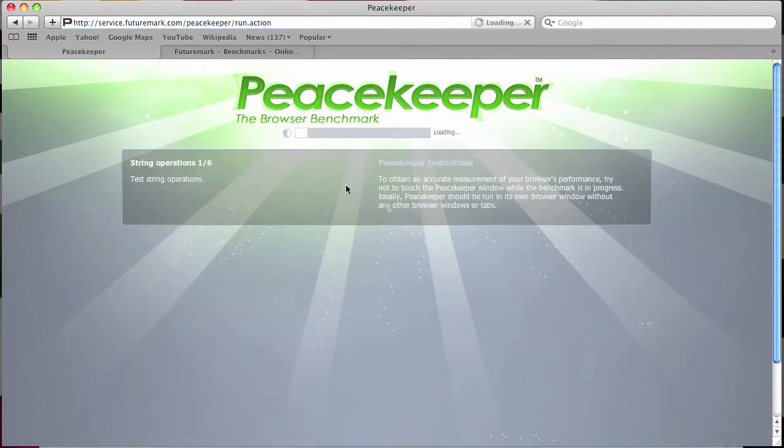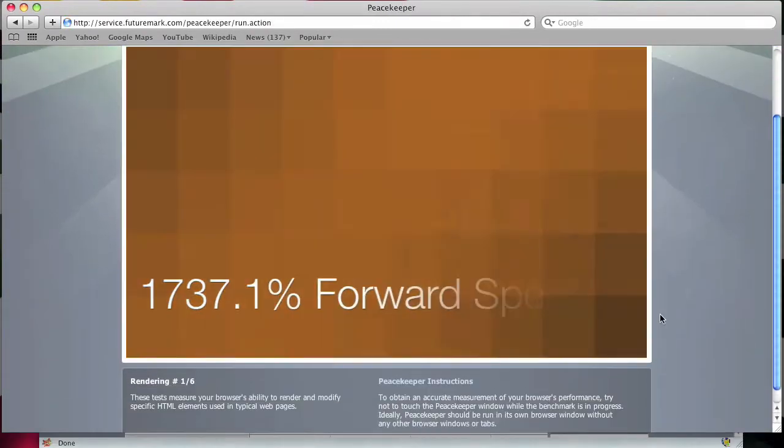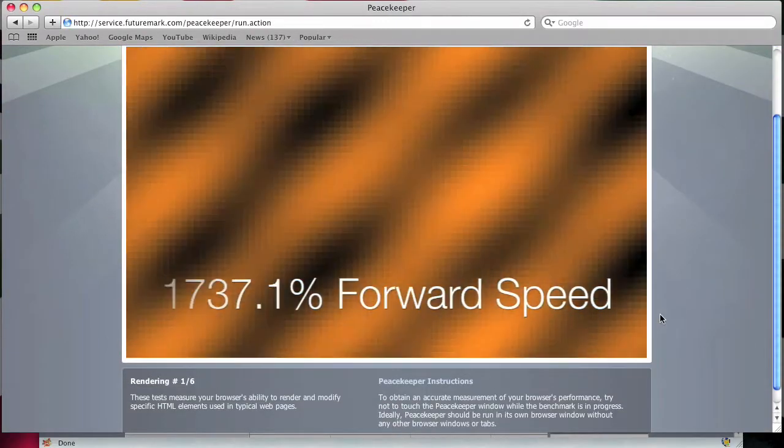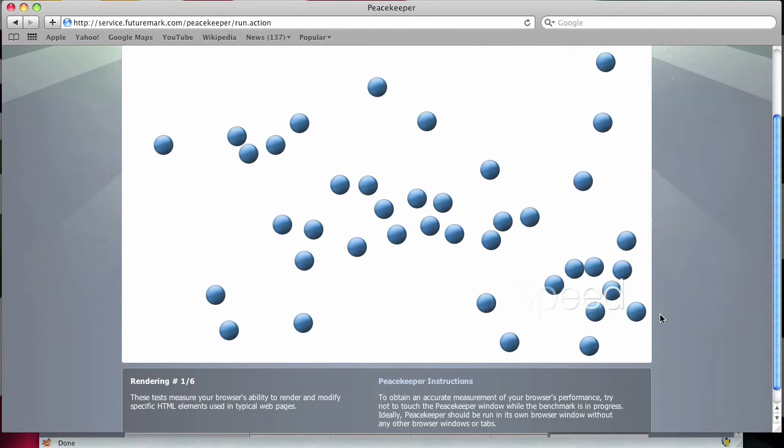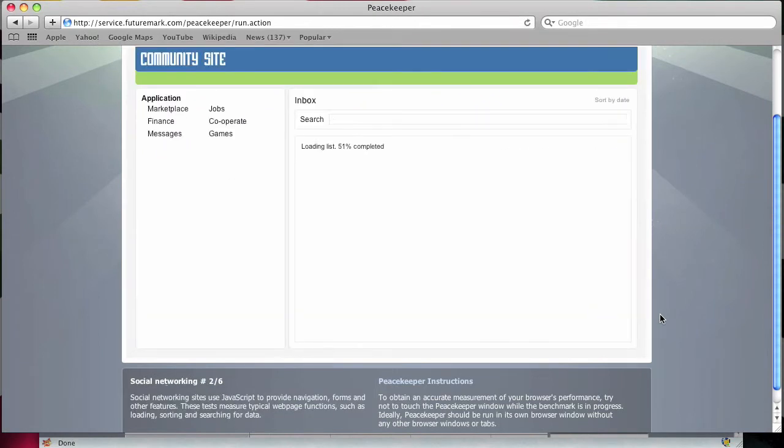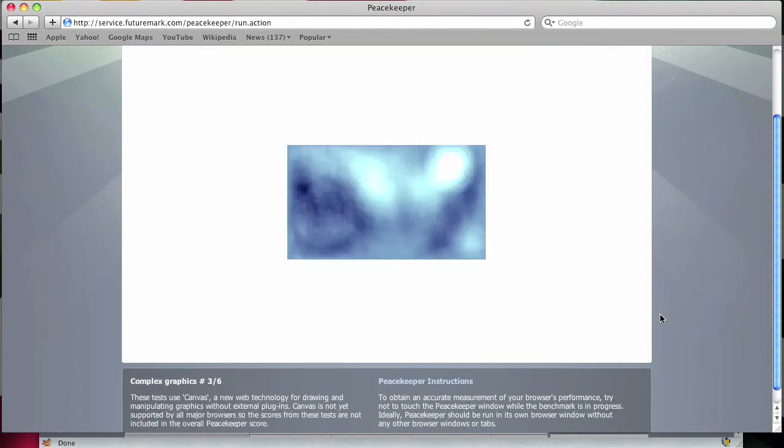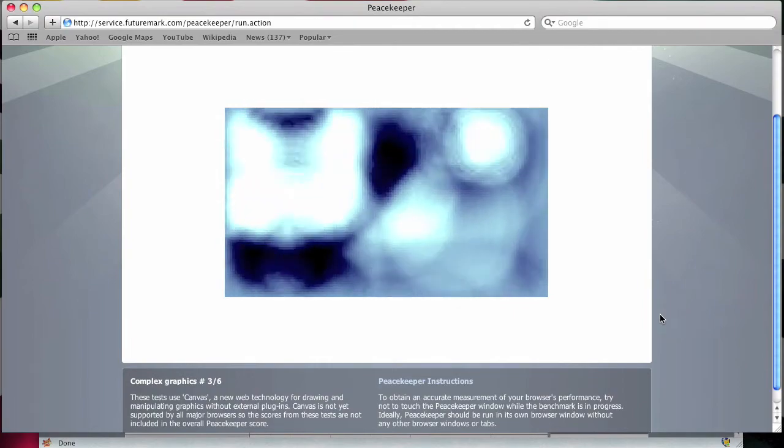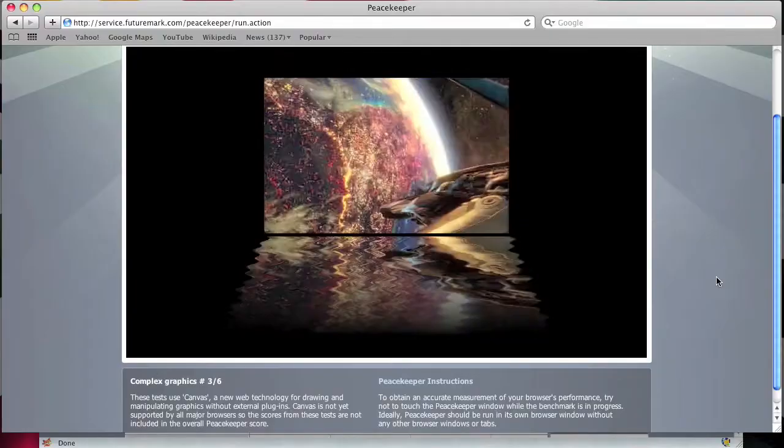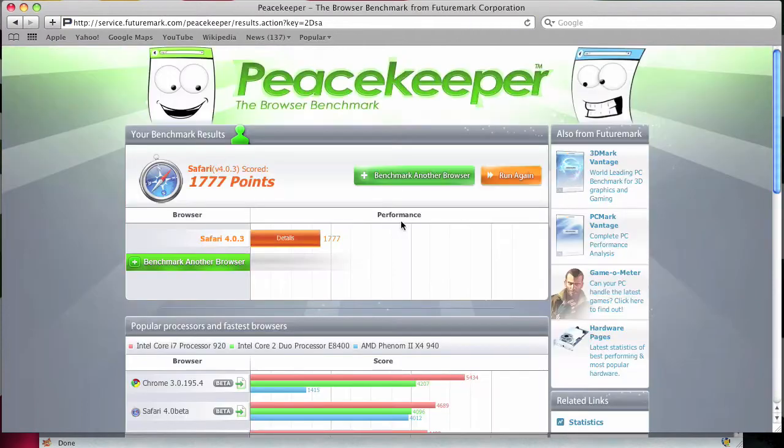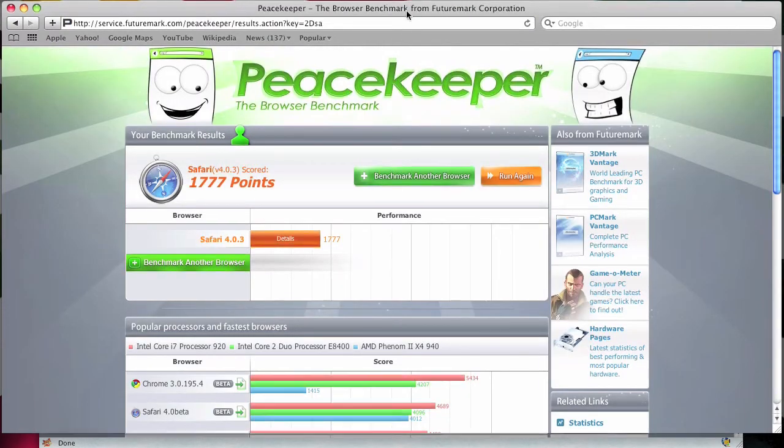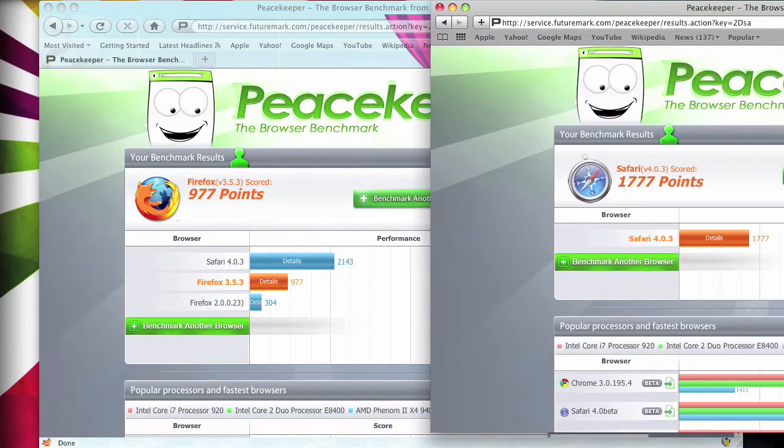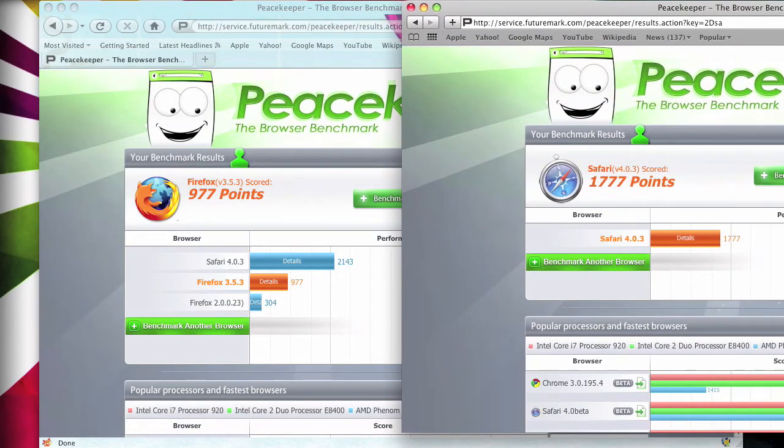This is on Safari. And I got 1,777 for some reason, which is lower than before.